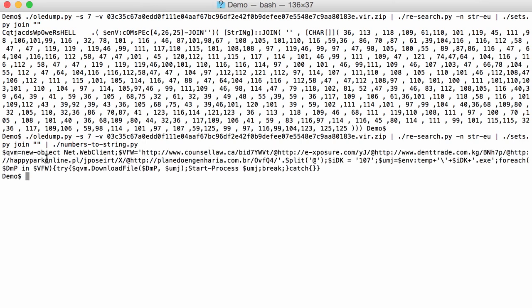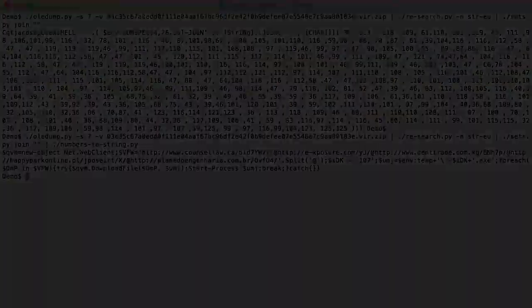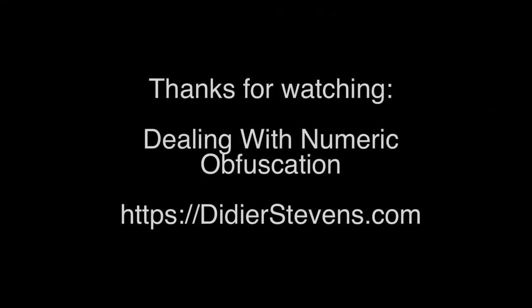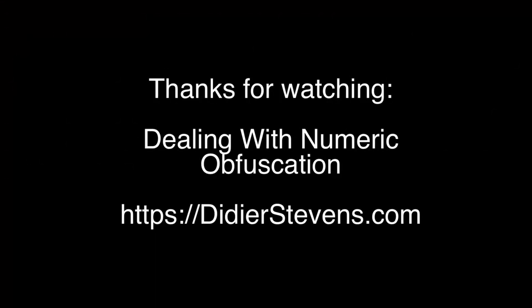Yeah, and indeed here we have decoded a PowerShell command, and we can see here the different URL from where an executable will be downloaded and saved and then executed here. Thank you.